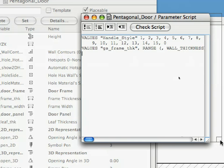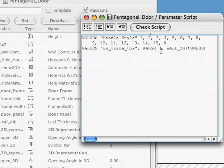Here again we have a Values command, but with some new parameters to the command. The first novelty is the Range keyword. The Range keyword lets you limit the range a parameter can take. For example, with this line of code we want to limit the thickness of the frame to the thickness of its enclosing wall, meaning we do not want the frame of the door to be greater than the thickness of the wall into which it was placed.